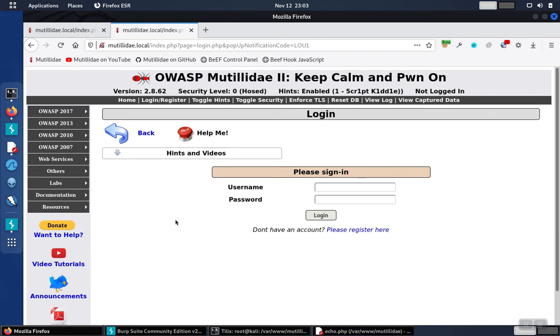We'll demonstrate a simple example of getting access to information that shouldn't be displayed. In all cases, Insecure Direct Object References are going to be an access control or an authorization failure.